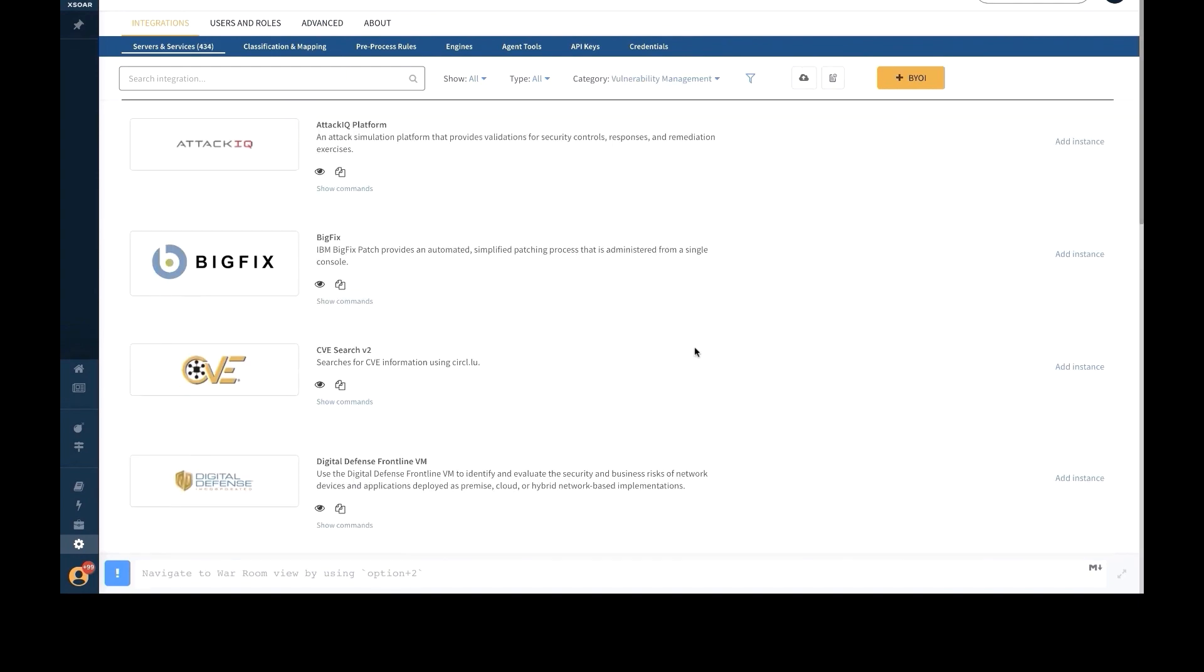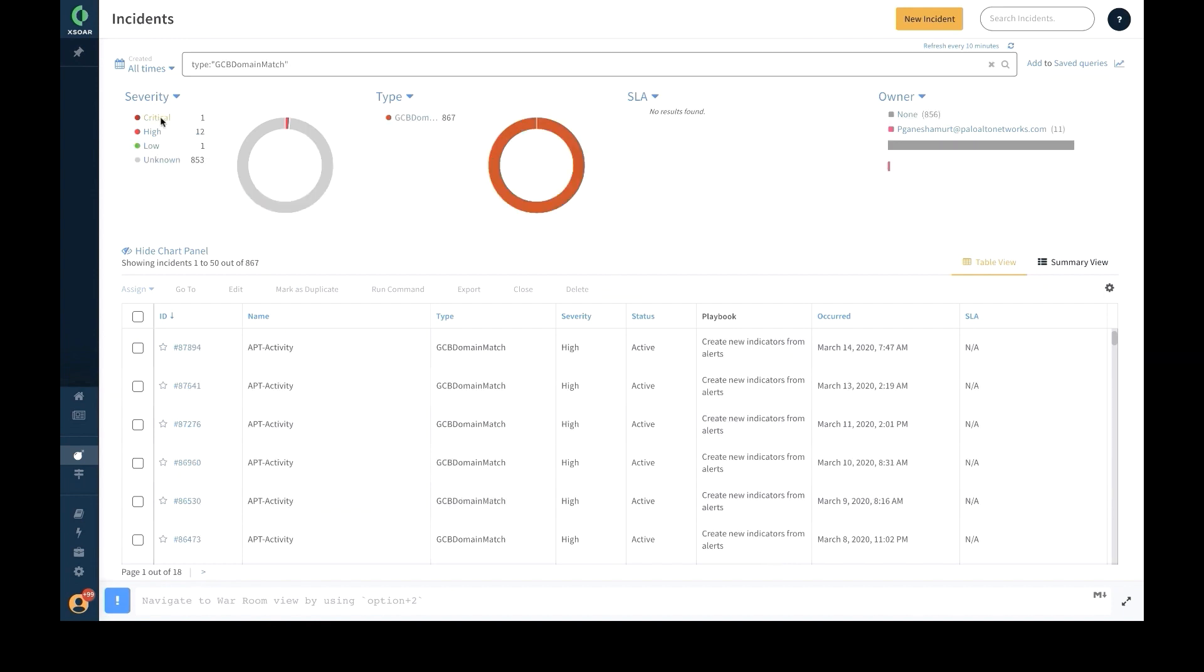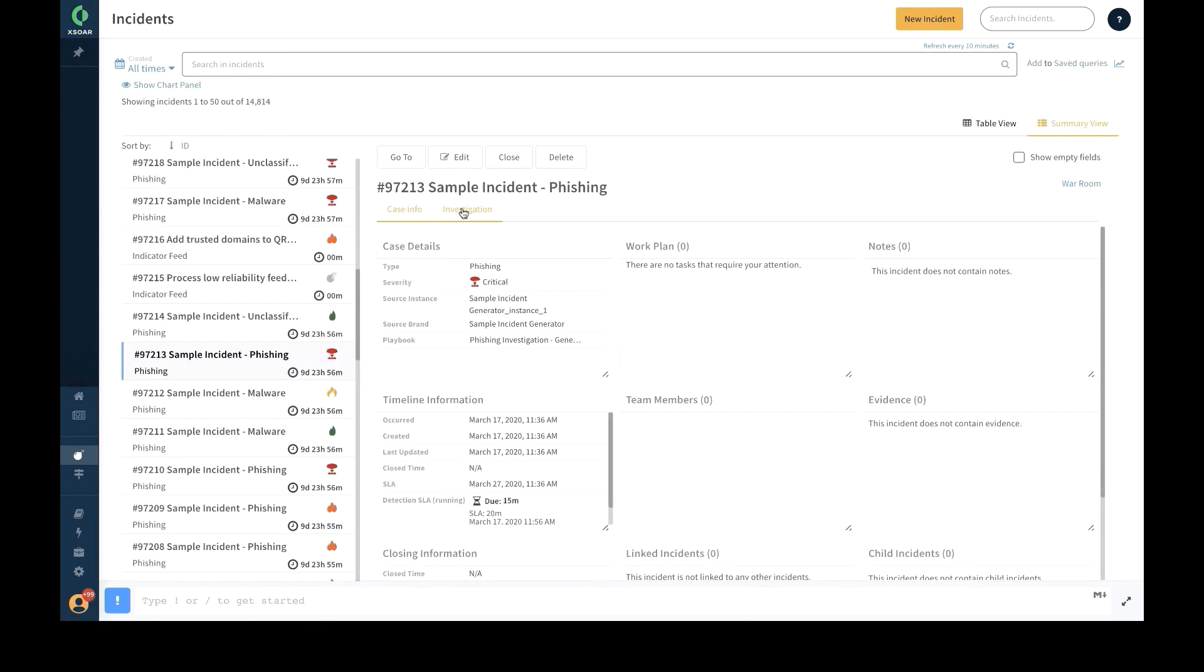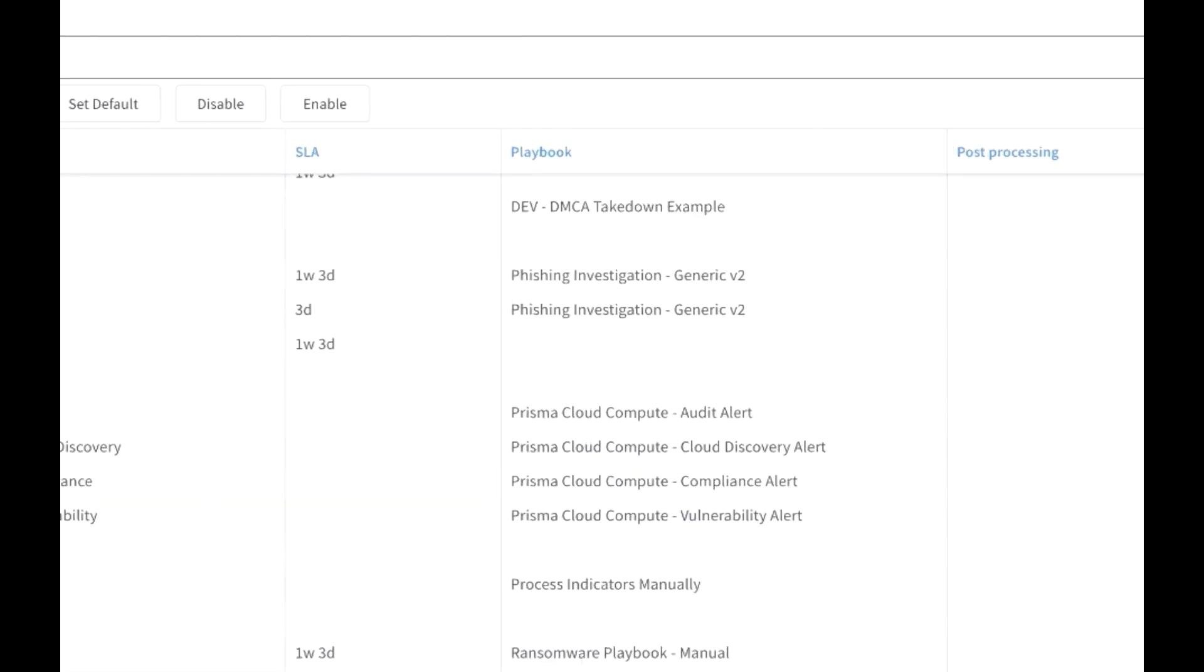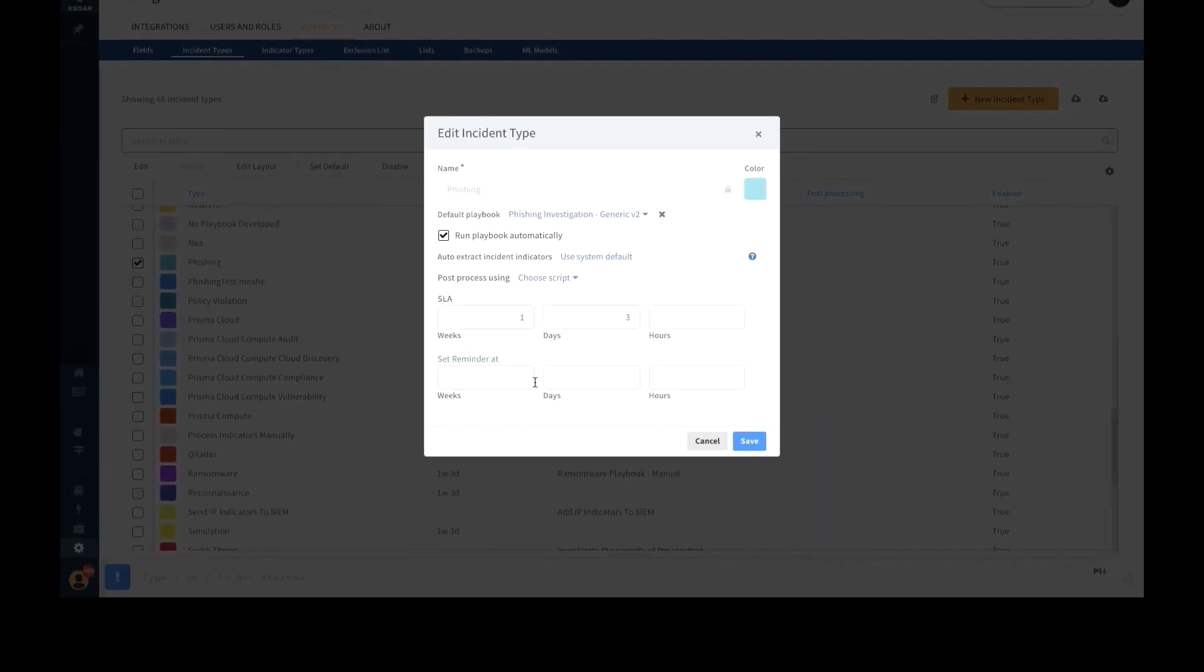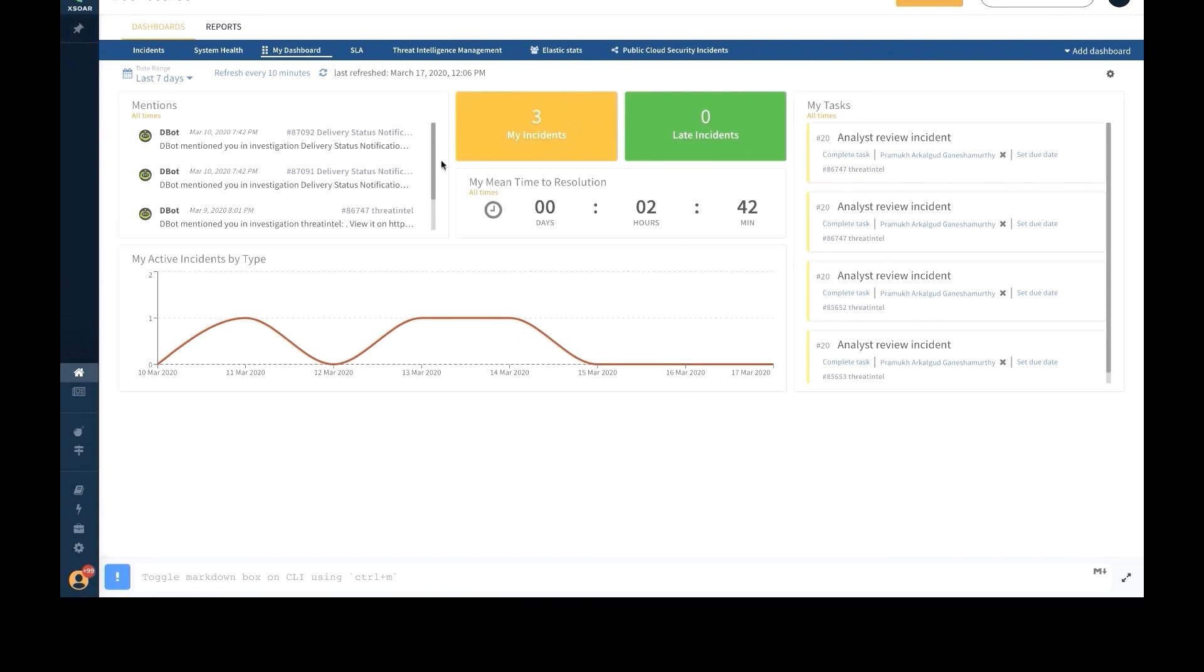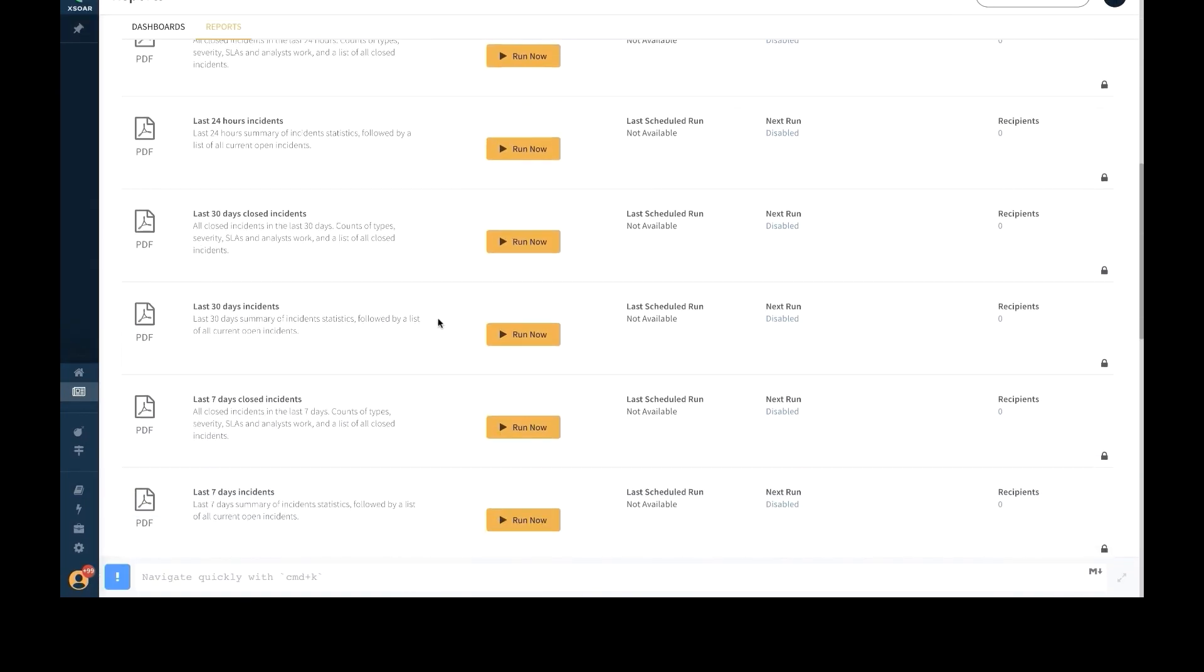XSOAR can ingest alert data across a range of sources, including SIEMs, network security tools, email inboxes, vulnerability management, and cloud security solutions. These alerts can be intuitively searched and queried according to various parameters, helping you slice and dice the data at your disposal. You can assign custom SLAs and link them to playbook execution, resulting in accurate measurement of your key performance indicators.